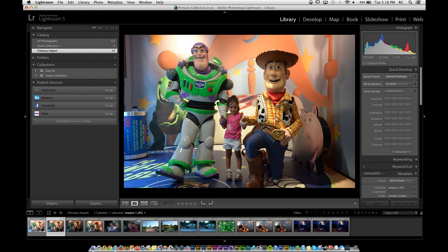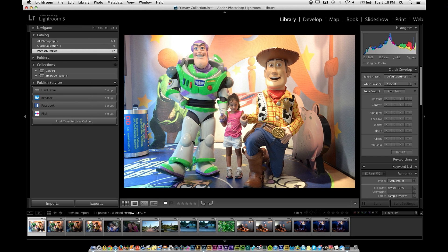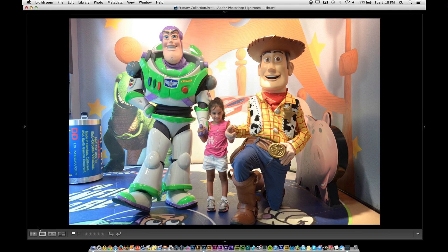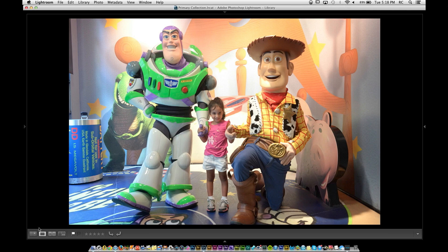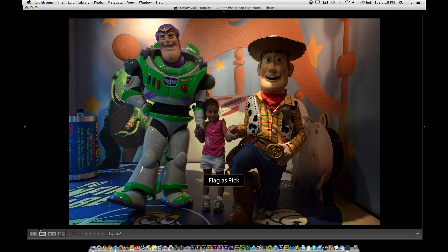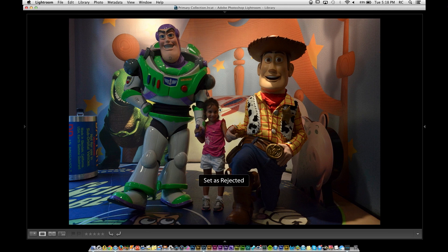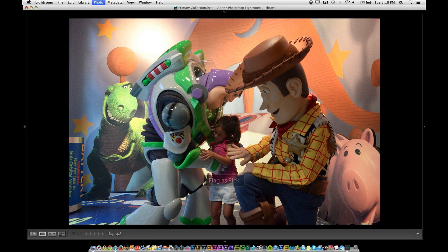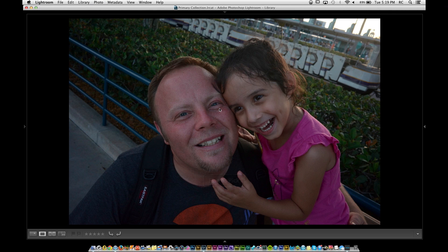I'll do a Shift+Tab to get rid of all the surrounding panels so I can just focus on the picture. Do I like the picture or not? I'll click P for picked on a good one, X to reject a bad one — so a better face gets a P, a blurry shot gets an X, and a great candid moment gets a pick.